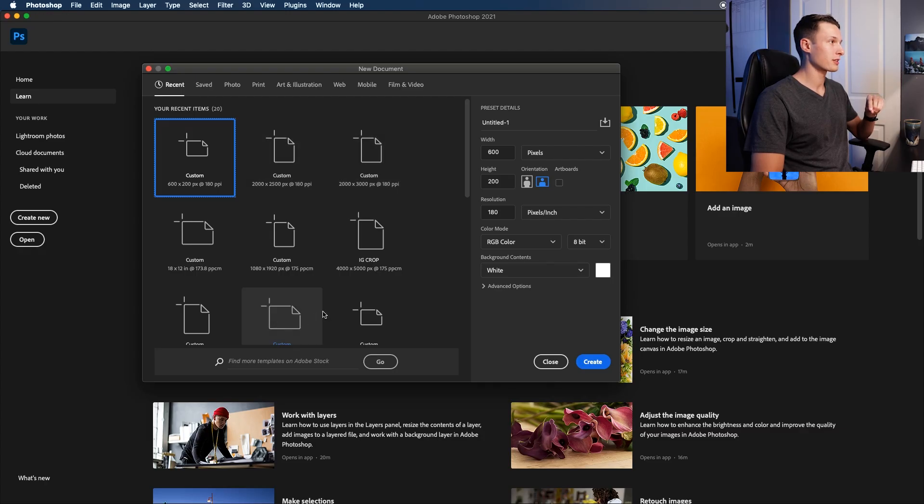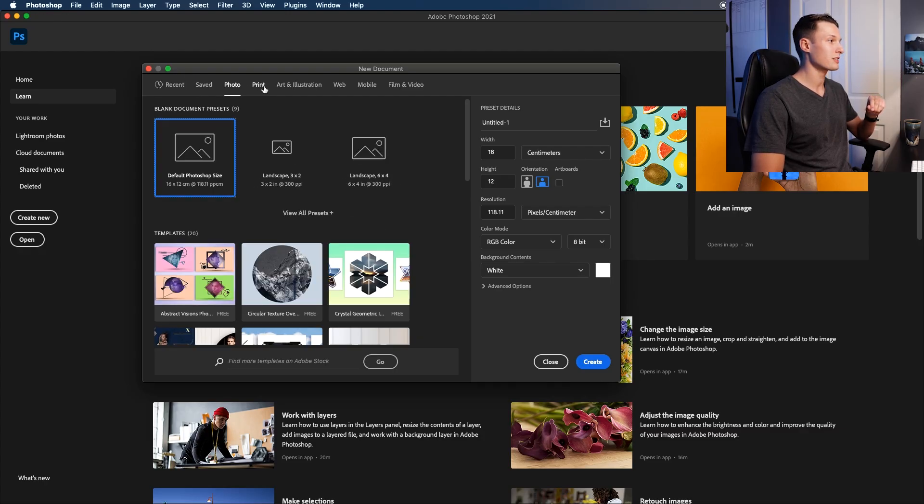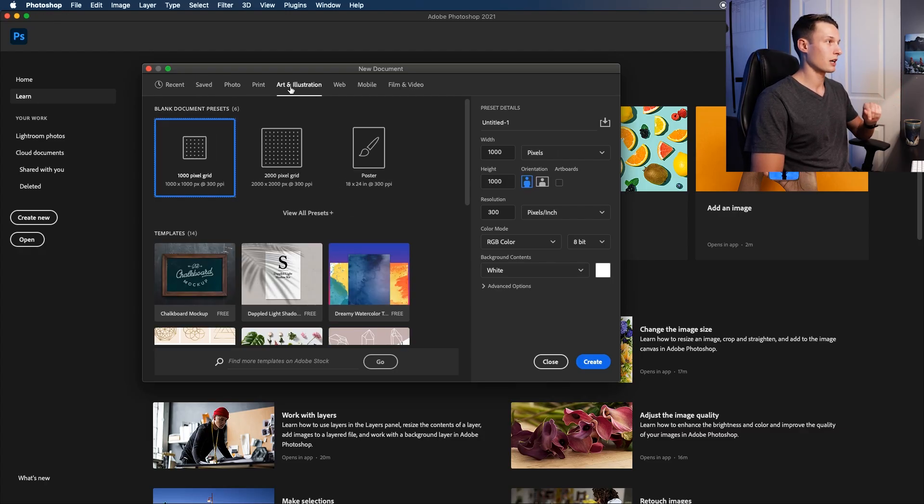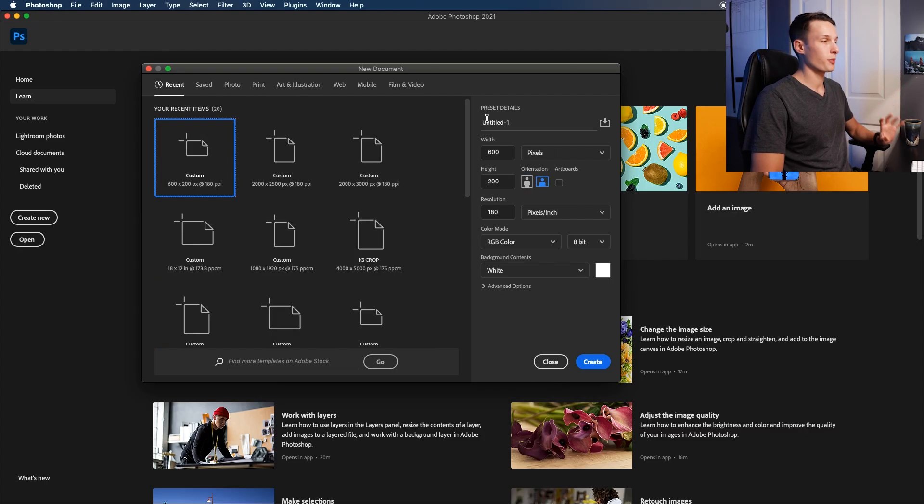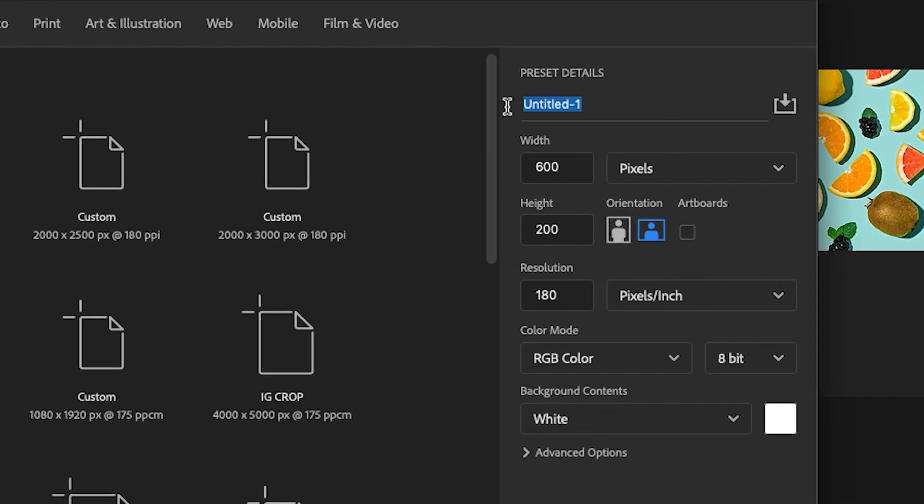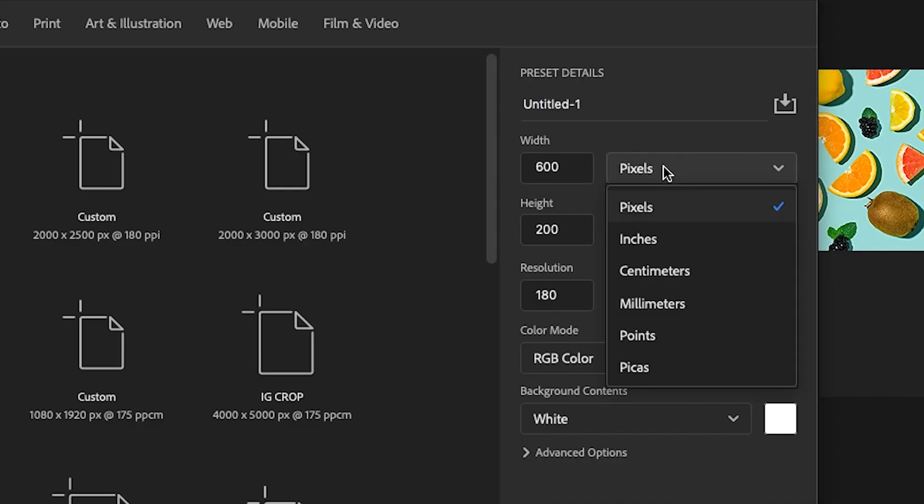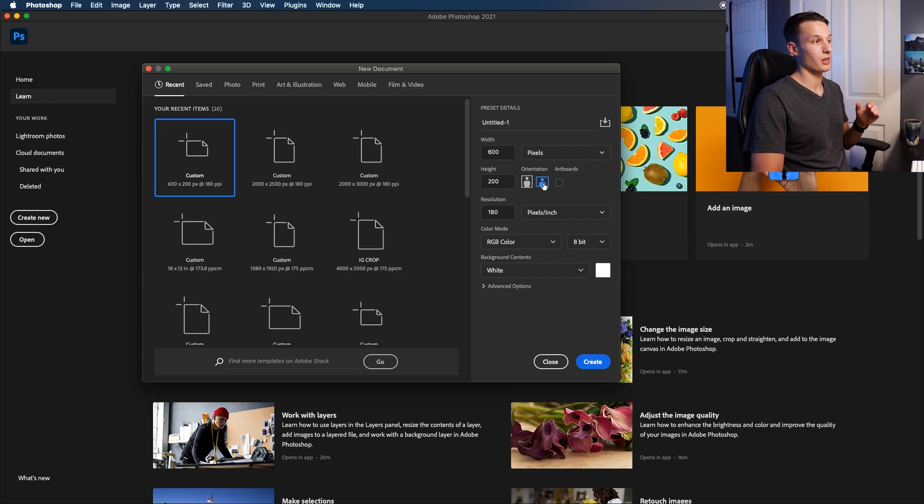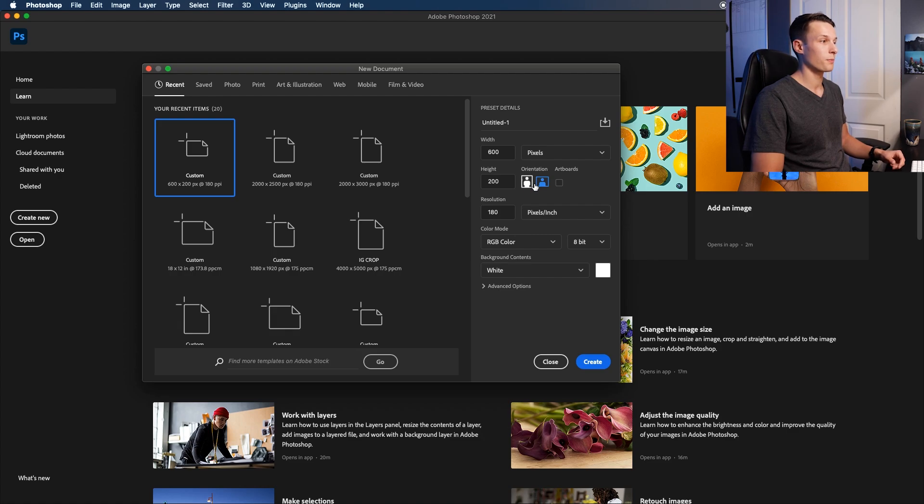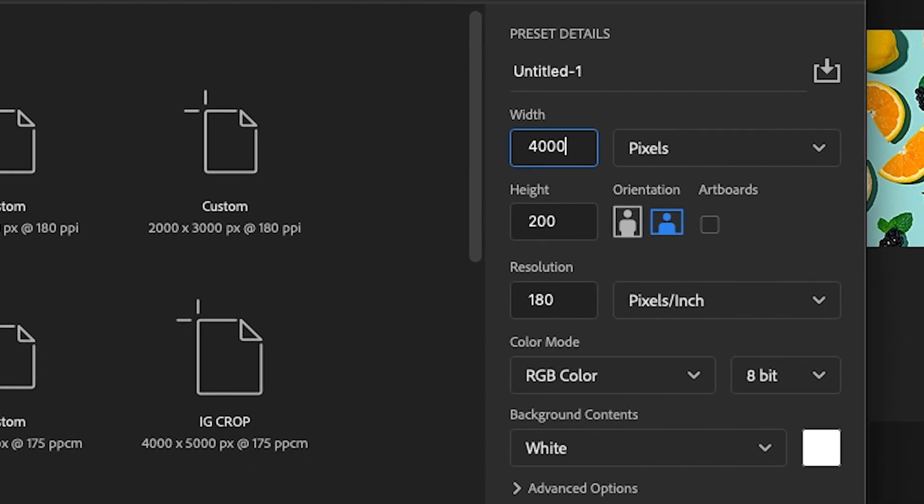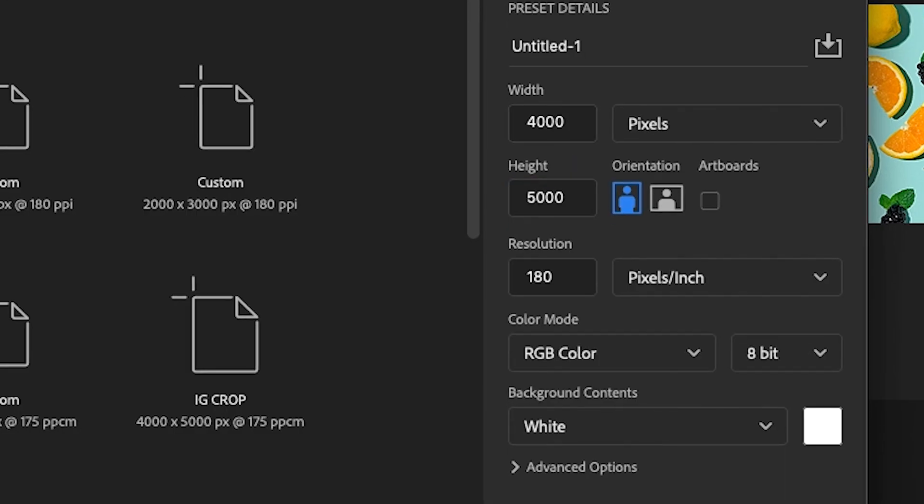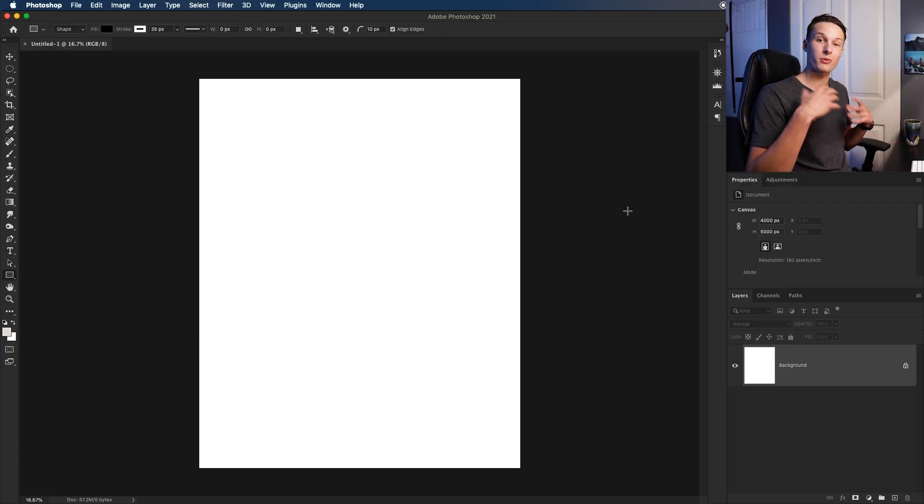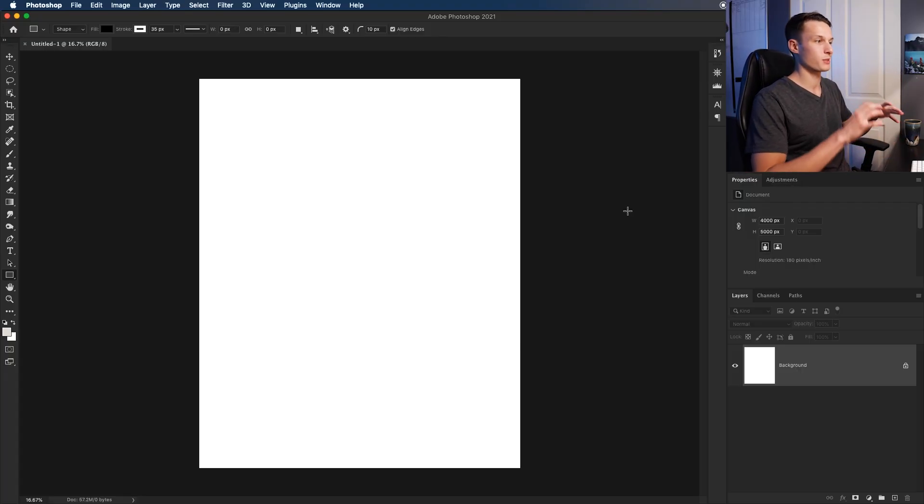You'll have all of your recent items as well as a few preset options. From there, you have some of your project settings, such as the title of your project, the width, height, resolution, and then also the measurements. You can also change the orientation to be vertical or horizontal. For this particular project, I'm going to create a 4,000 by 5,000 pixel project and set the orientation to vertical. Then I'll click create. Now we have our blank canvas and we're welcomed into our Photoshop workspace.